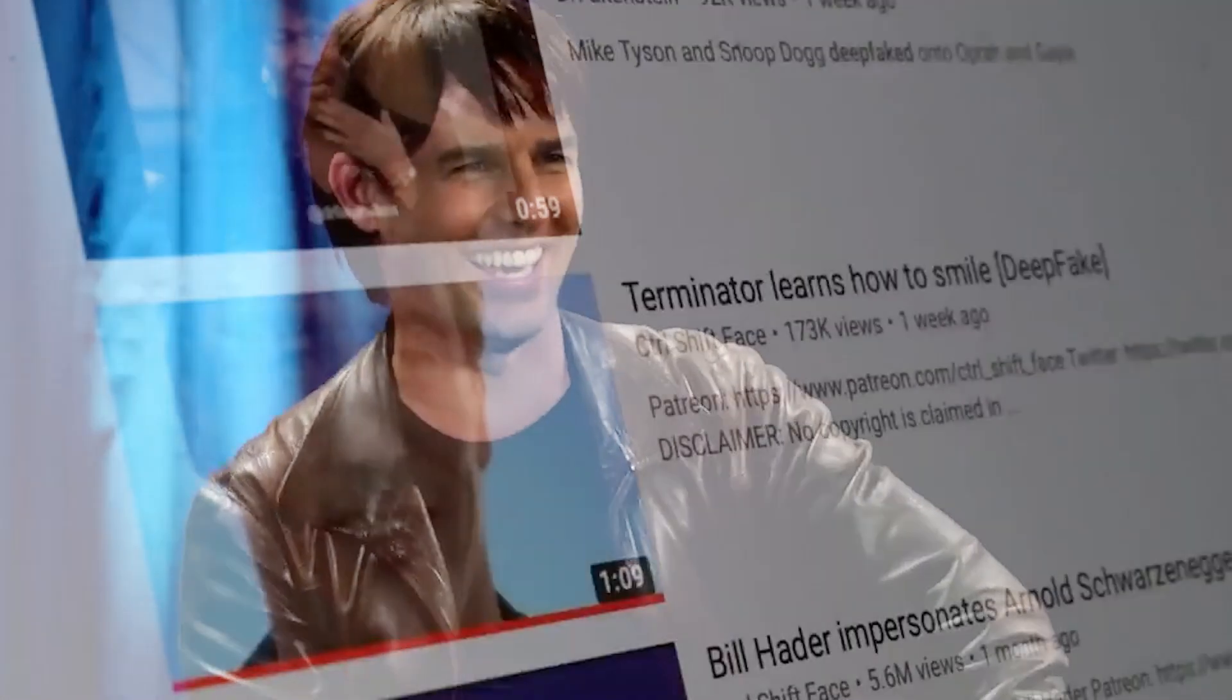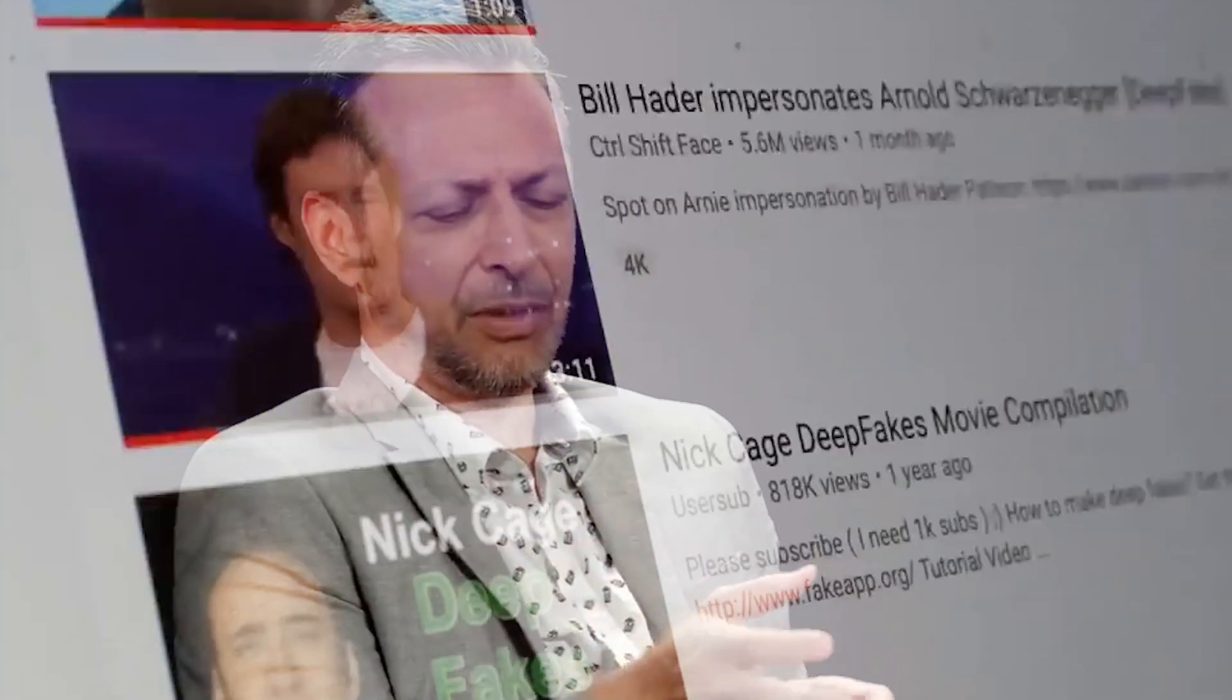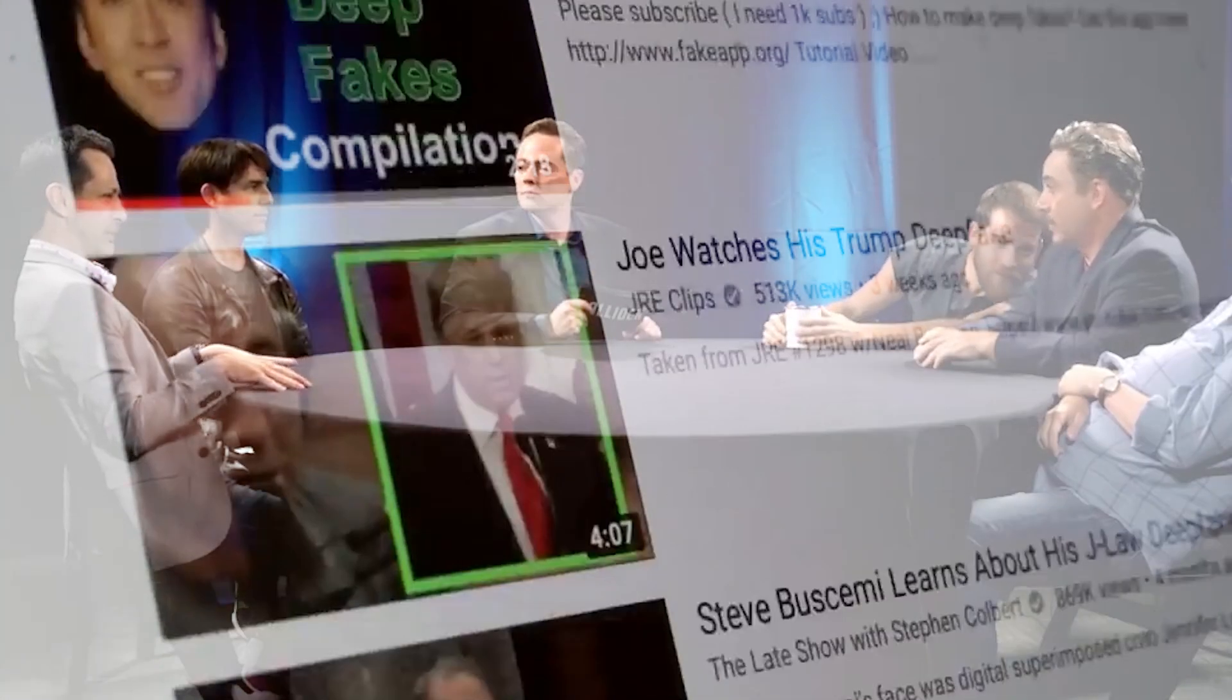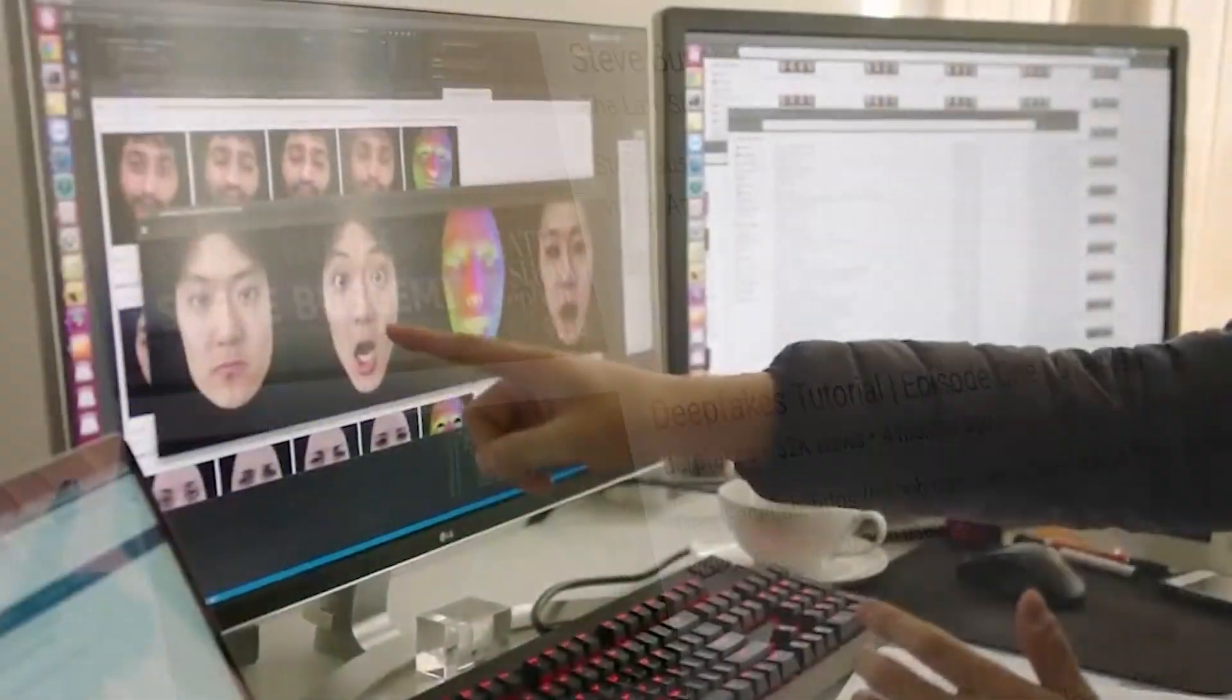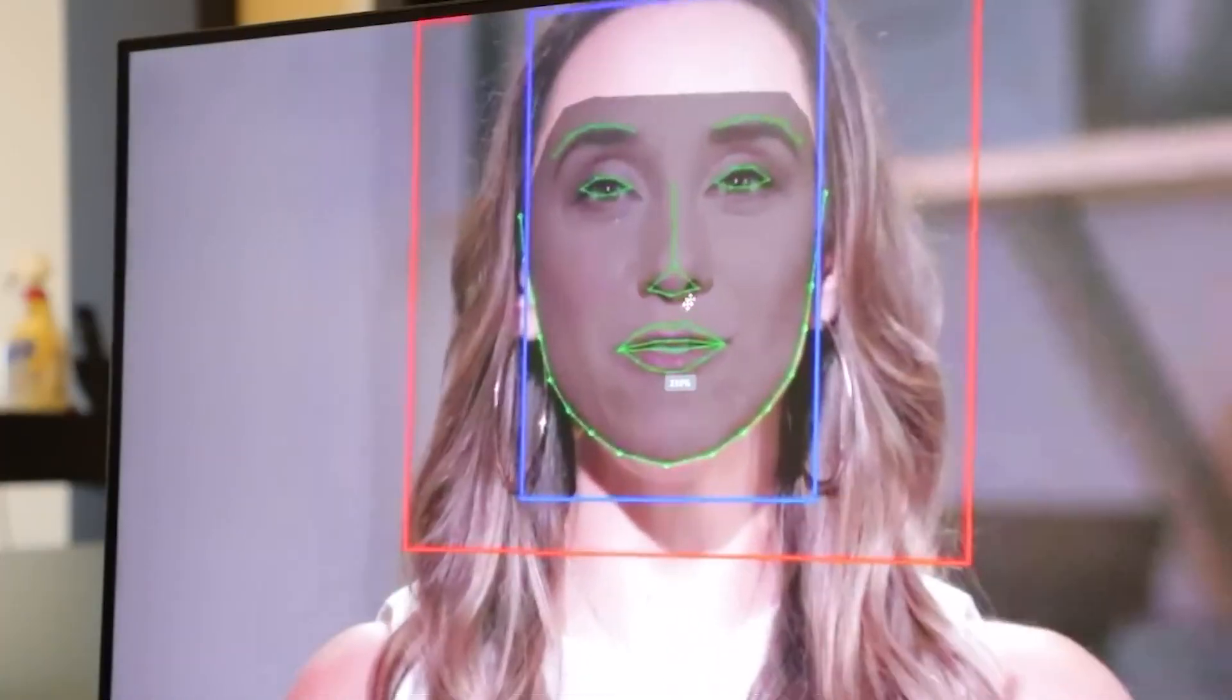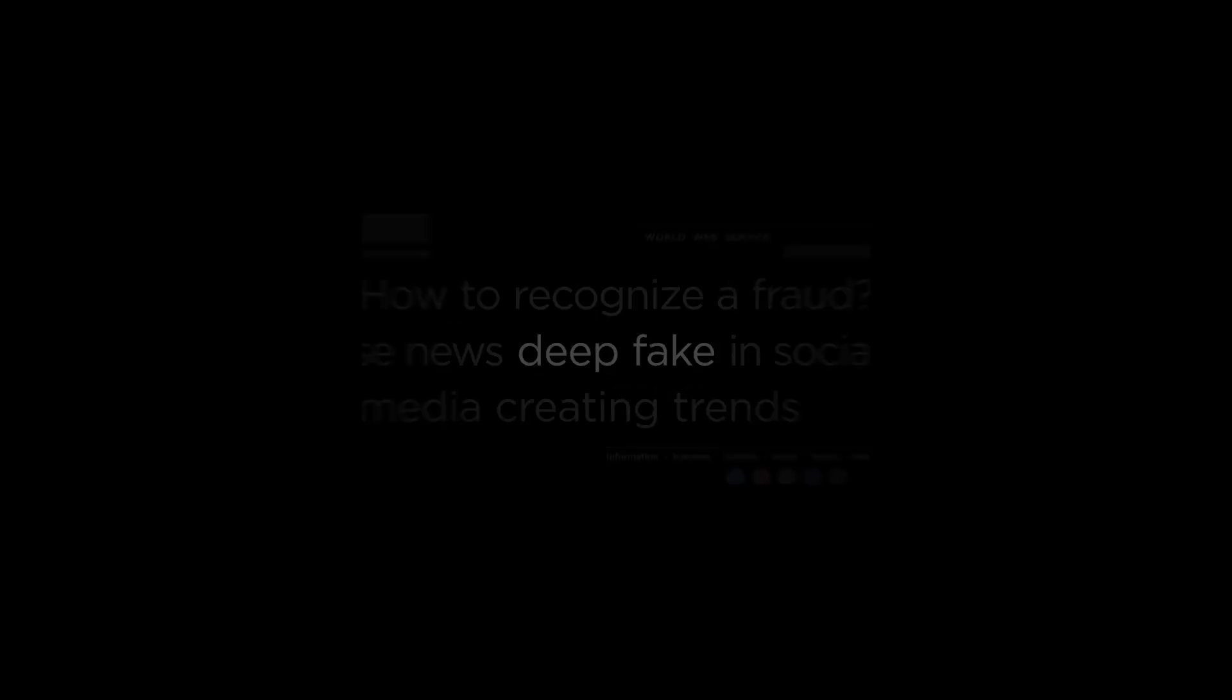Seeing is not believing, especially in the age of artificial intelligence. The technology itself is neutral. The possibilities are endless and a little frightening.